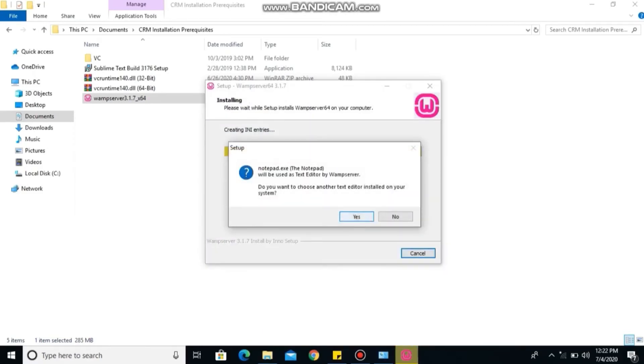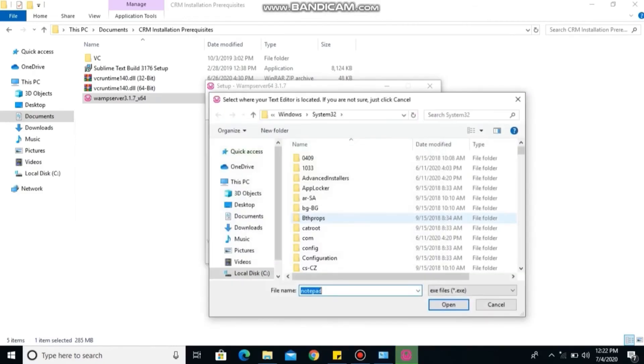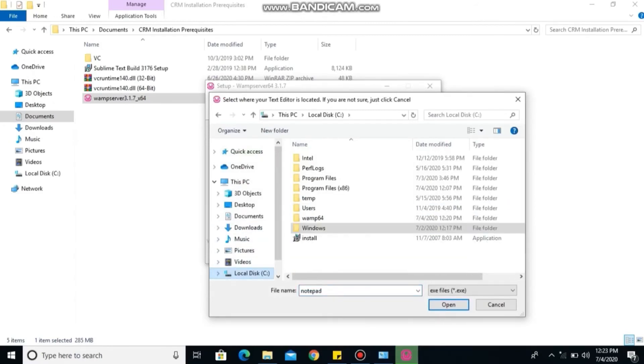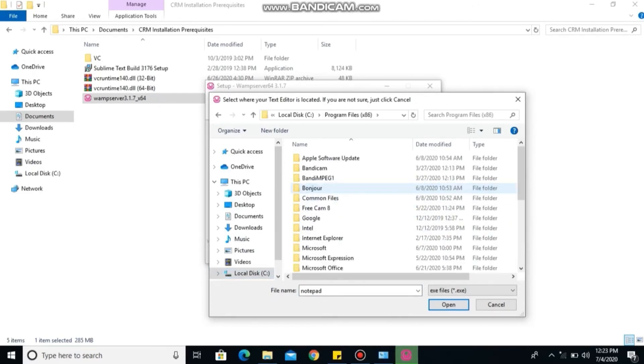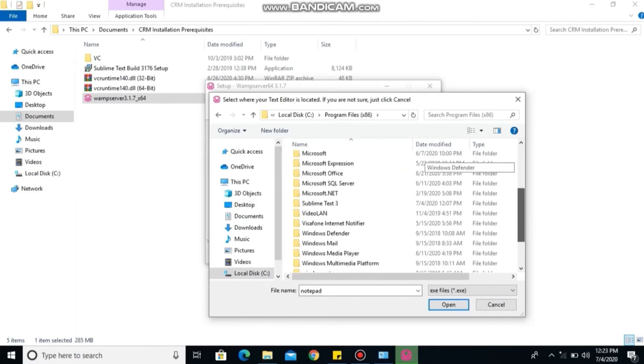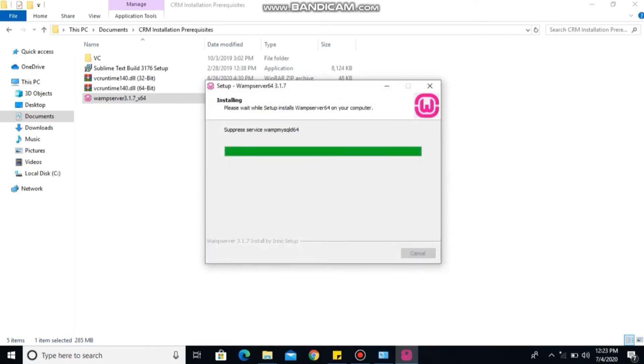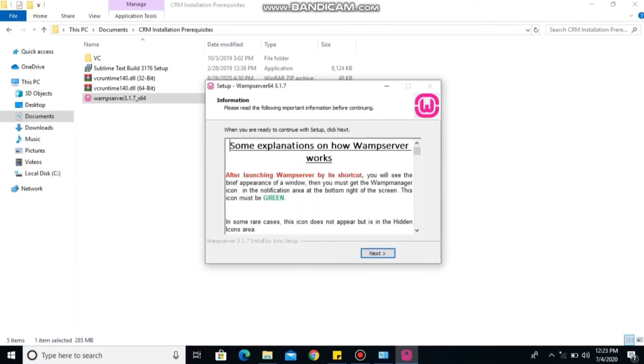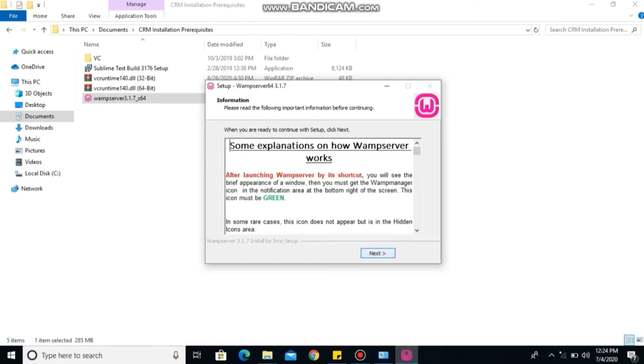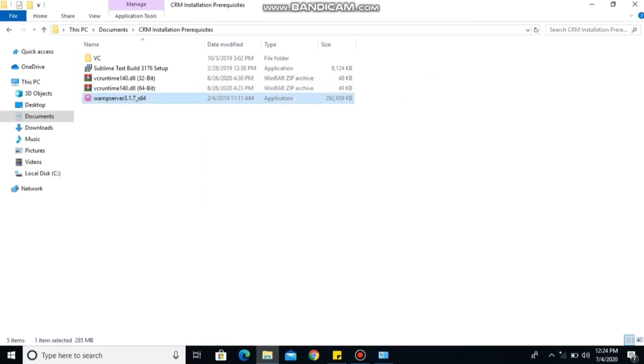Then select your Sublime Text that you've already installed as well. Click on yes, find your Sublime Text. Select open, next, finish.